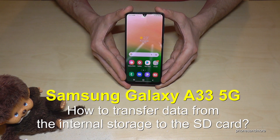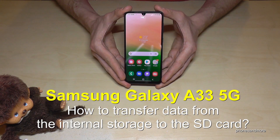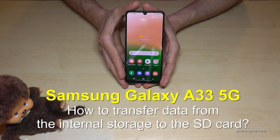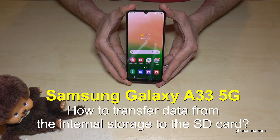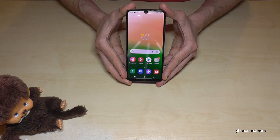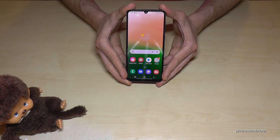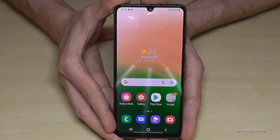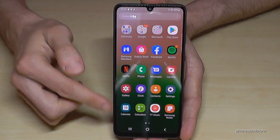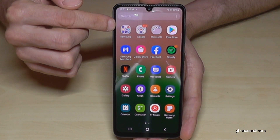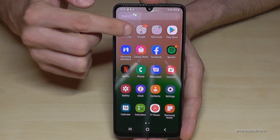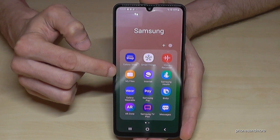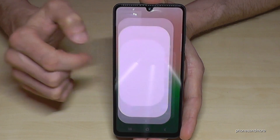Hello everybody. I want to show you with this video how you can transfer data from the internal storage to the micro SD card on the Samsung Galaxy A33 5G. For that you will need a file explorer, and there's already one pre-installed. If you swipe up so that you're in the app drawer, you will find it here at the Samsung folder. The app we are looking for is named My Files — tap on it.